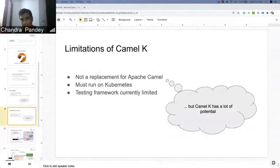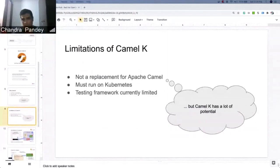There are still some Camel components which need to be moved to CamelK, but they should be available within the next few months.